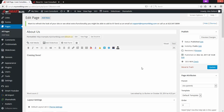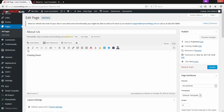So any changes you need to make, this is where you'd do it. Once you're done, just make sure to hit that Update button — it saves all the changes you've made to an existing page. You can also always preview changes up in the top corner if you want. That's how to edit an existing page.